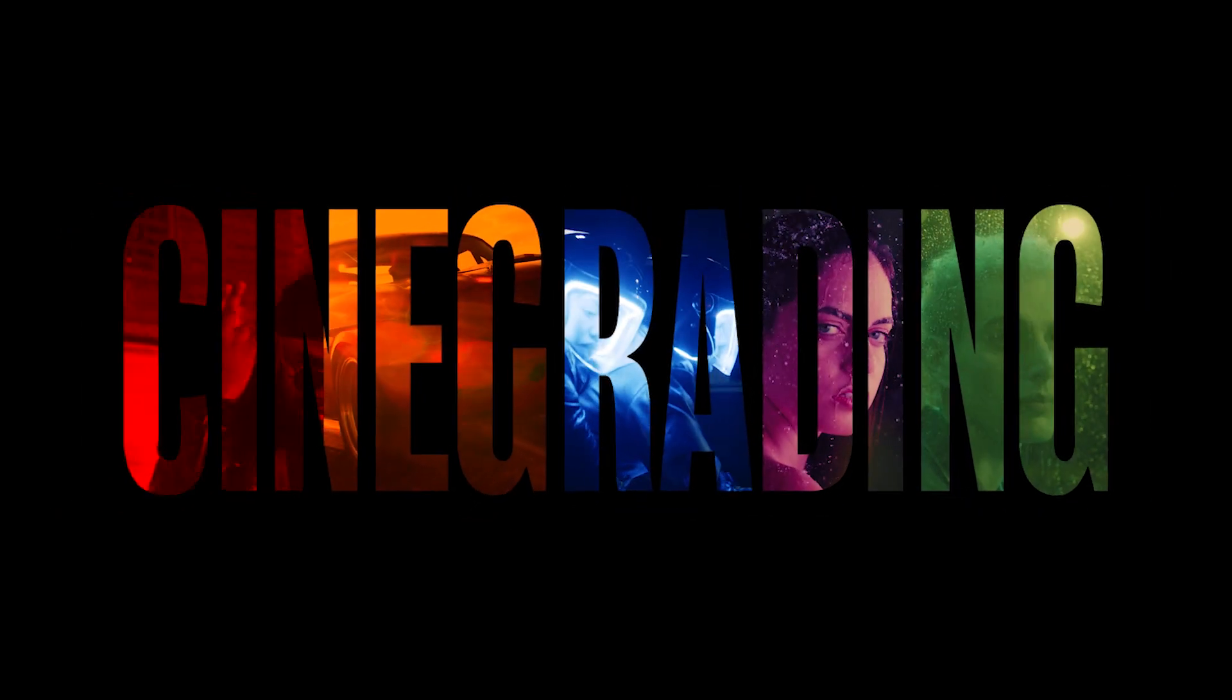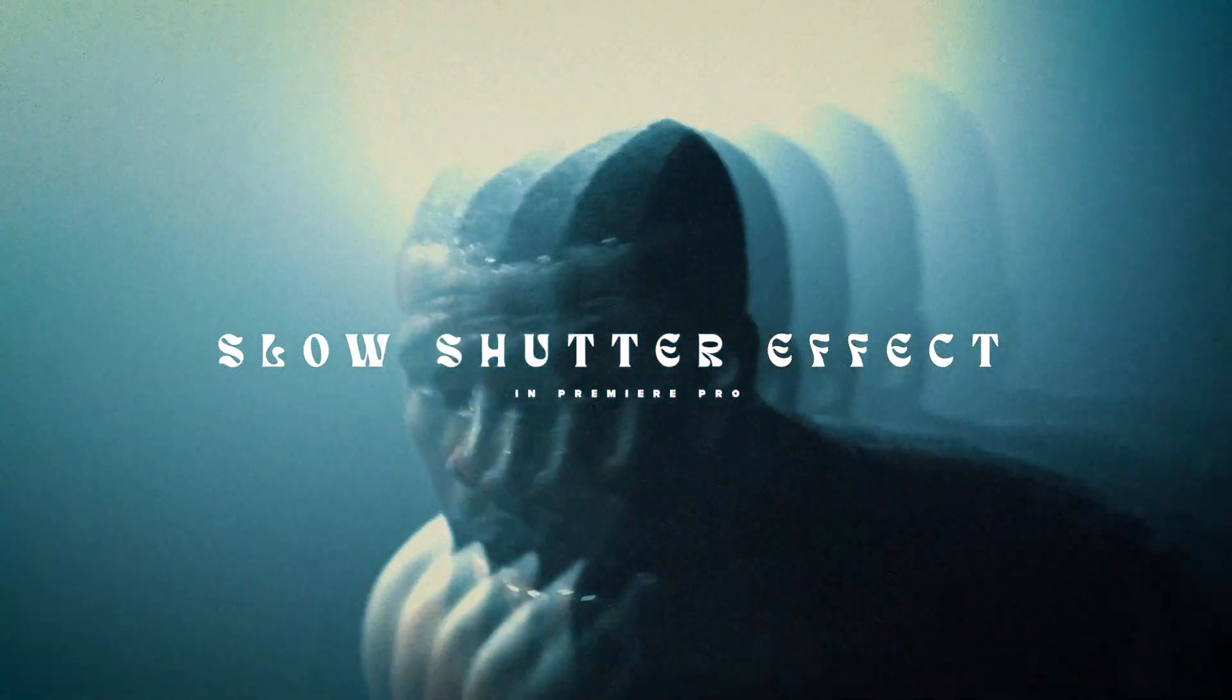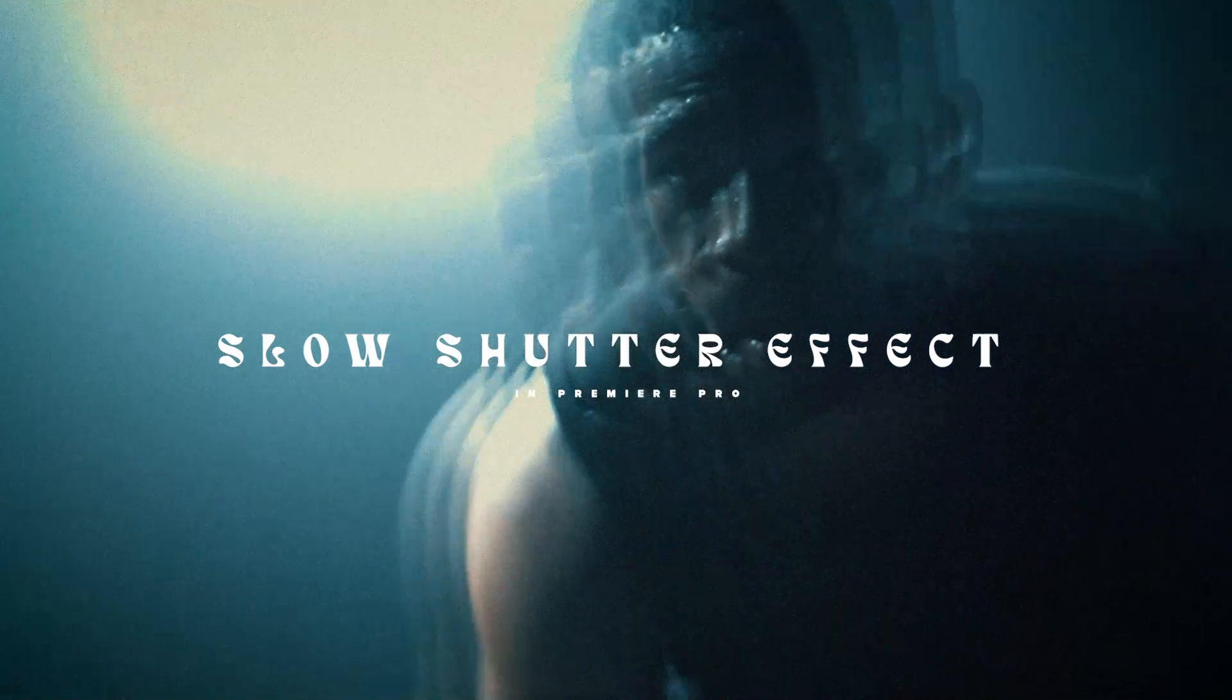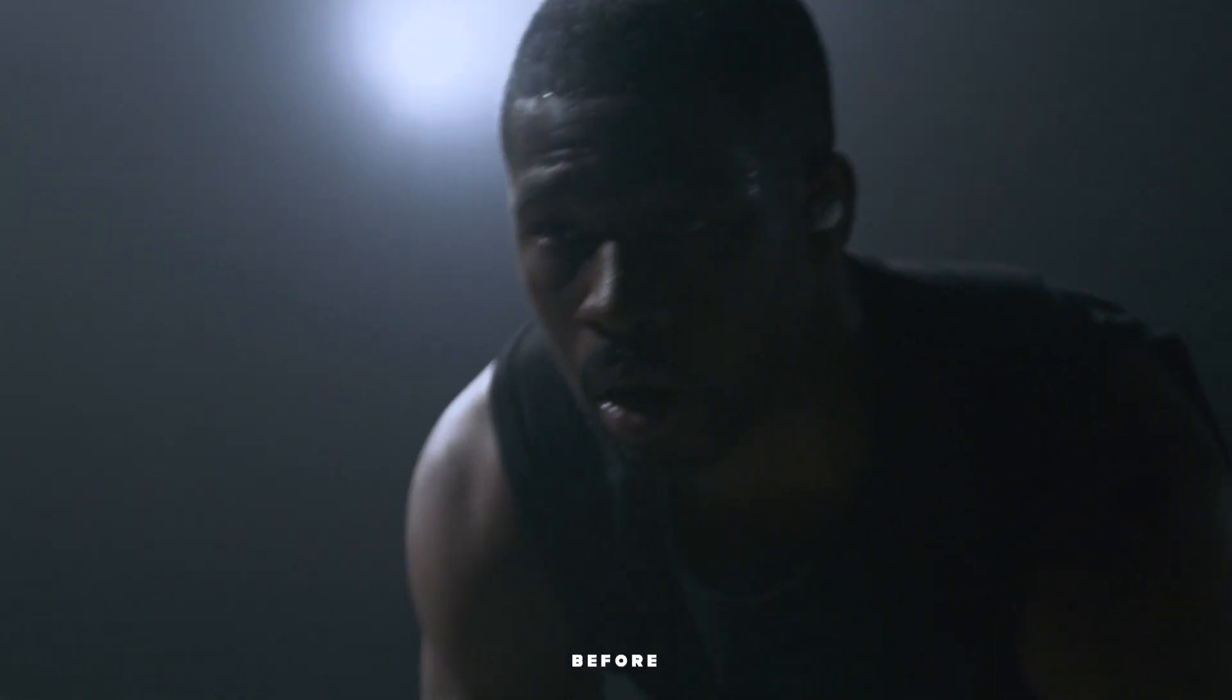Welcome back to another video effect tutorial by Syntegrating. Here we're going to show you how to create a slow shutter effect in Premiere Pro which you can use to give your footage a kind of trippy dreamy look.